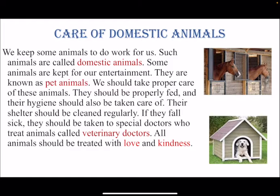We should take proper care of these animals. They should be properly fed and their hygiene should be taken care of. They should be given enough food and water and should be given a bath regularly so they stay clean. Their shelter should be cleaned regularly — a dog lives in a kennel, a horse lives in a stable. If they fall sick, they should be taken to special doctors who treat animals, called veterinary doctors.